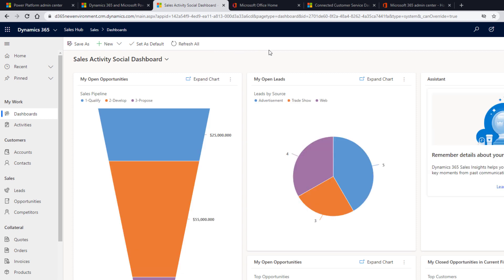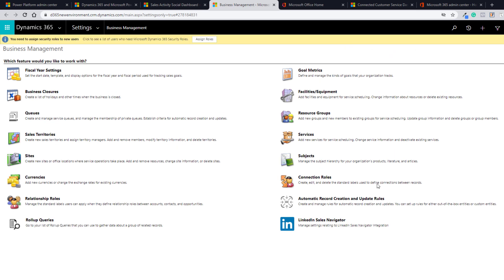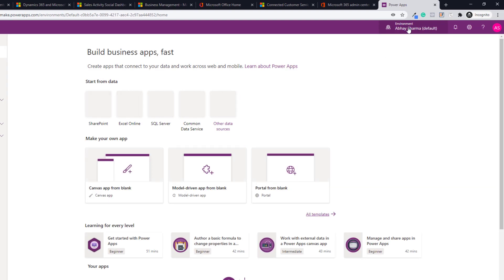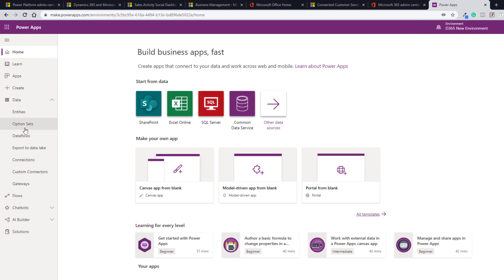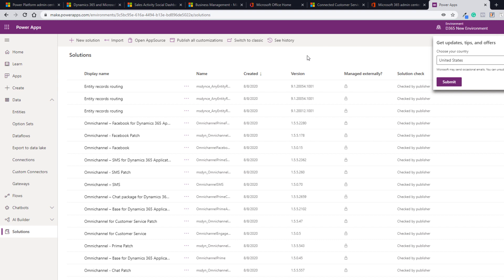The other thing you need to do is customizations. You can do customizations from the classic Advanced Settings, but that's not recommended because Microsoft has made a lot of changes and new customizations should be done in the new environment at make.powerapps.com. If you see an error, make sure you allow cookies and it will work fine. When you open make.powerapps.com for the first time, you will see the environment as Default on the top right — make sure you select the right Dynamics 365 environment you signed up to. From there you can go to Data, see customization options, go to Solutions, and do customizations as needed. That's it for this video.